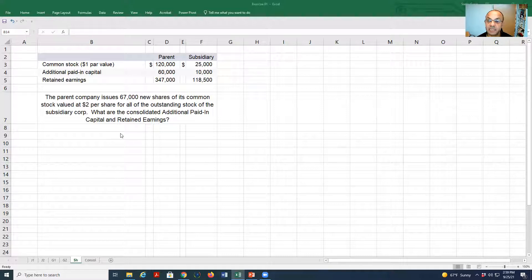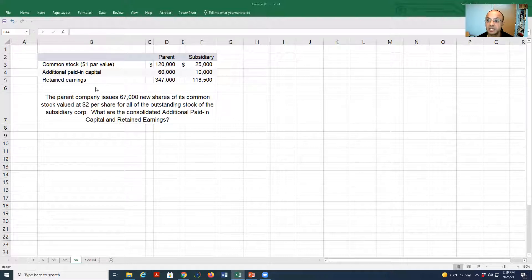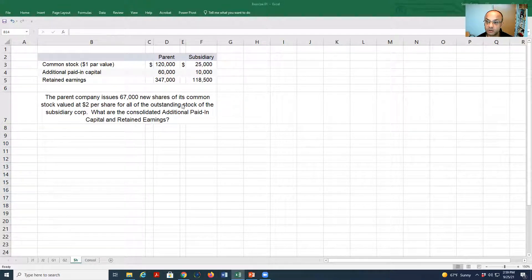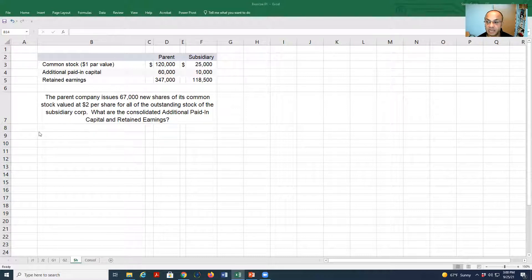In this exercise we need to calculate the additional paid-in capital and retained earnings of a parent company. You will see that the parent company has common stock, paid-in capital, and retained earnings — and the same for the subsidiary. The parent company issued 60,000 shares of its common stock, which has a par value of one dollar, for all the outstanding common stock of the subsidiary. The fair value is two dollars per share. So what are the consolidated additional paid-in capital and retained earnings?